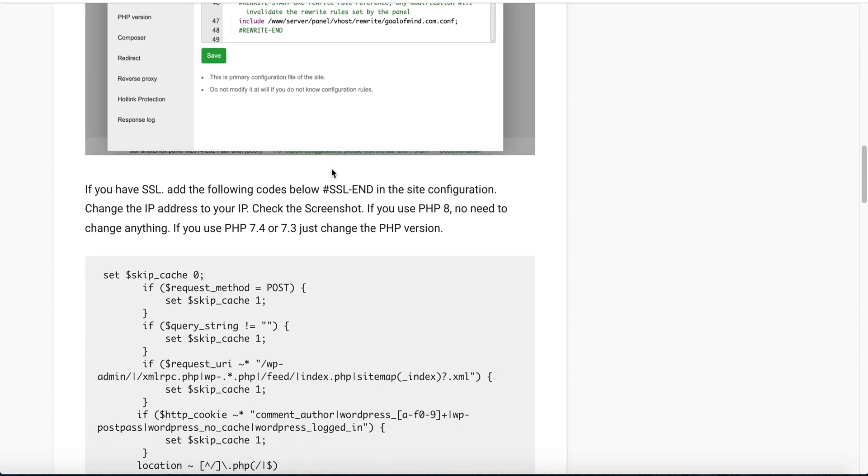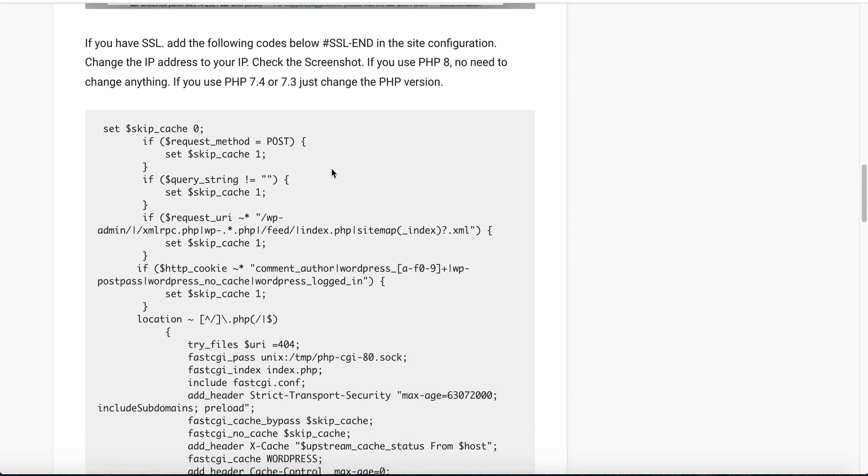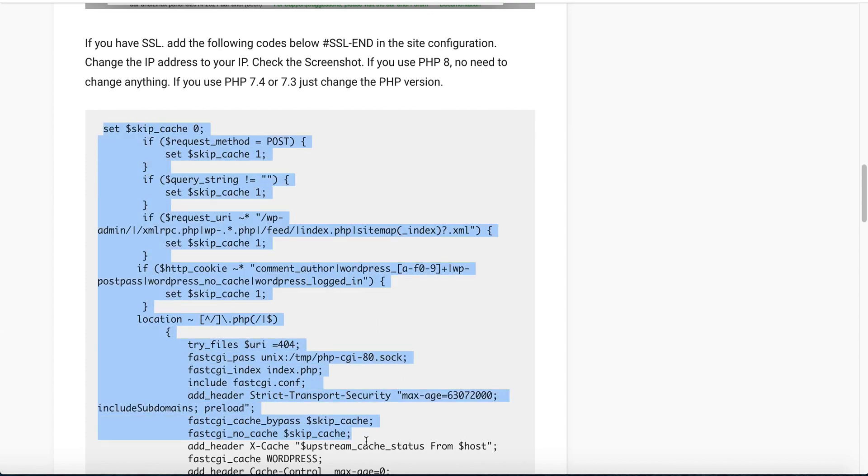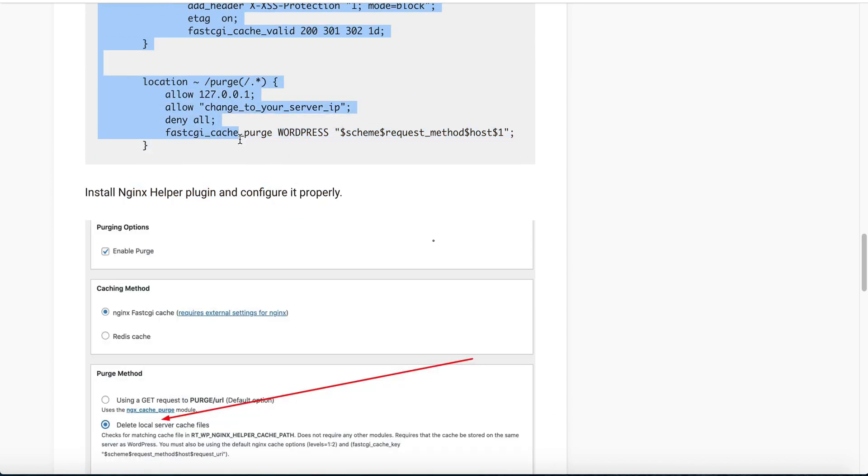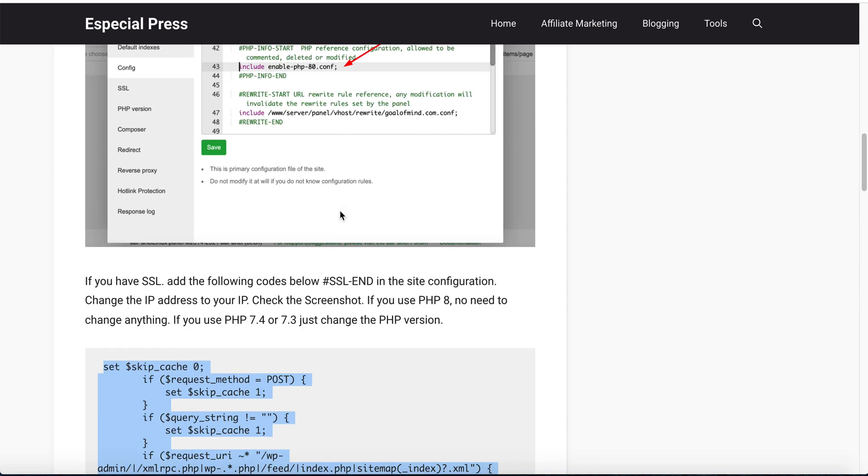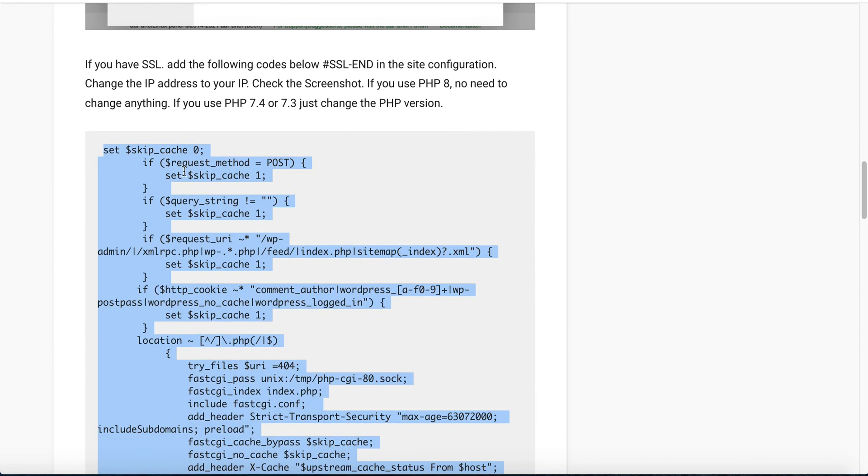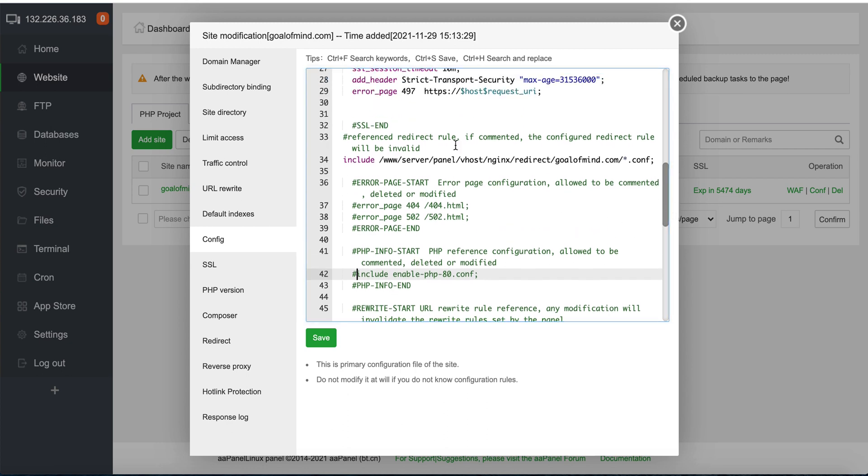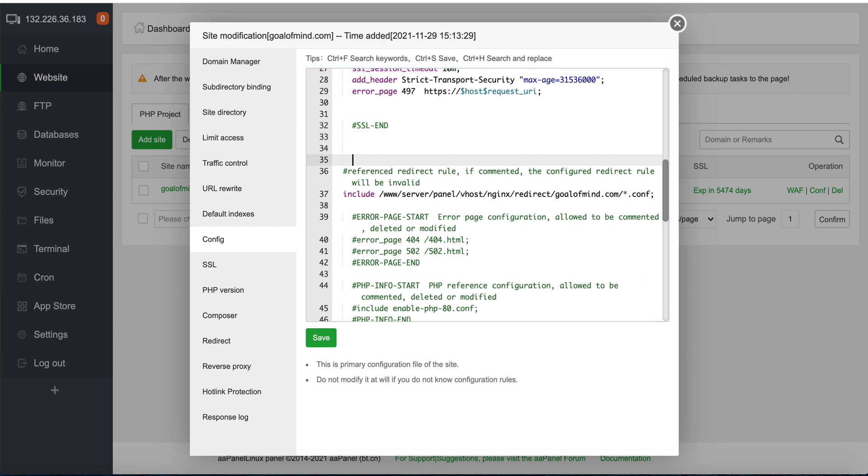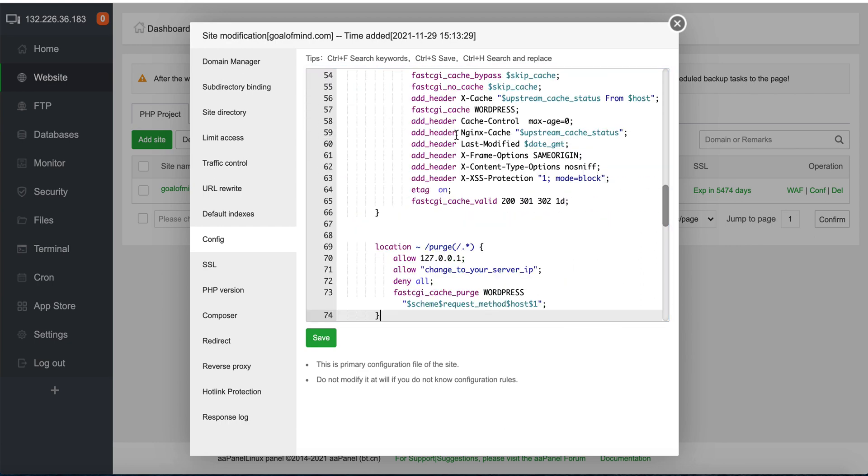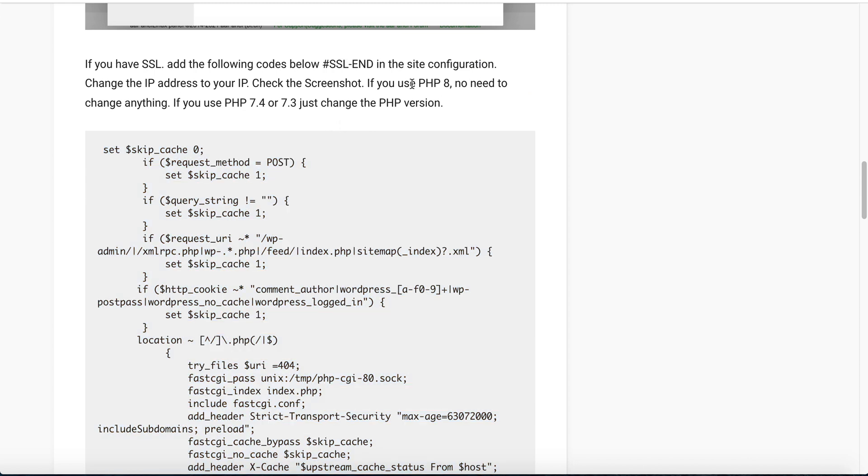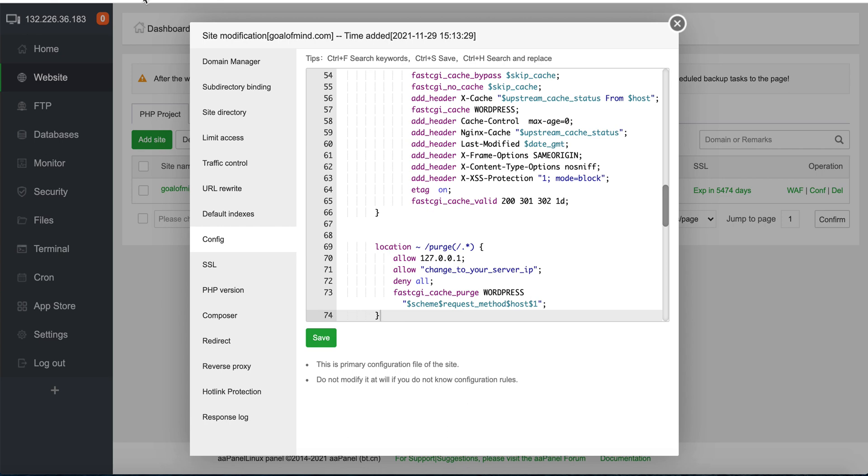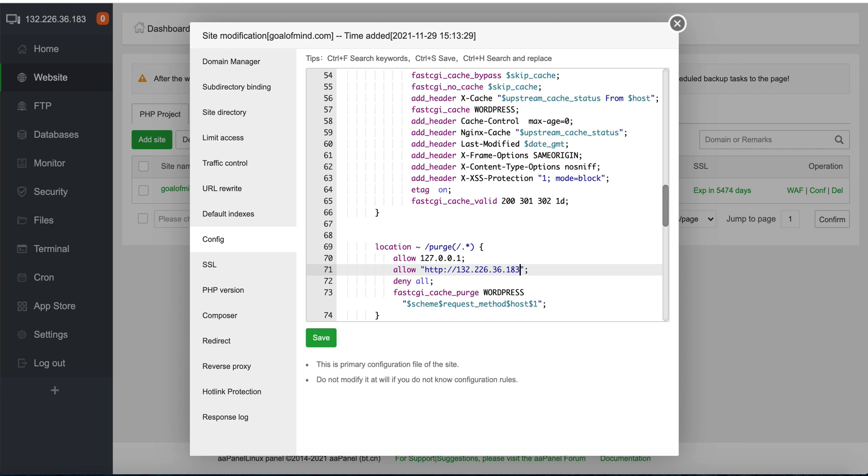Next step is to add this block of code. If we have SSL, we need to add this block of code at SSL end. I copy all the block of code, make sure all the code is copied, then go back to here. You can see this line SSL end, then paste it here. We need to change our IP with this line. Currently we're using PHP 8, so there's no need to change anything. But we need to only change our IP address. I copy the IP, paste it here, and remove the extra words.